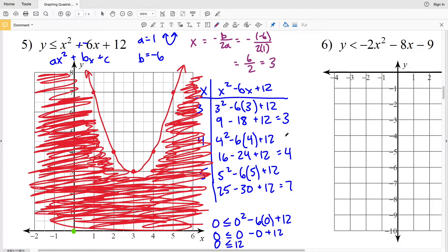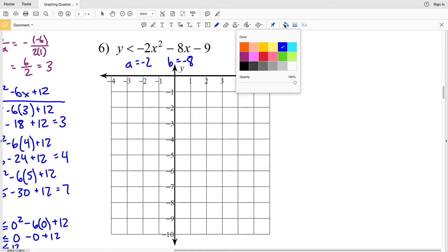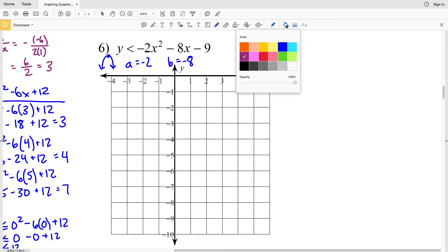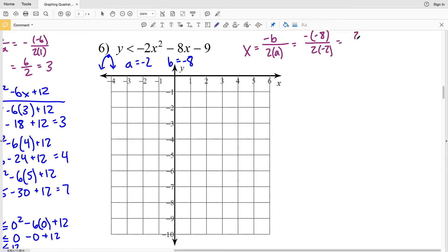Moving on to number 6: our a value is negative 2 and our b value is negative 8. Because a is negative, the parabola opens down, so our vertex will be a maximum. For the axis of symmetry: x = opposite of negative 8 over 2 times negative 2, which is positive 8 over negative 4, which equals negative 2. So x = −2 is our axis of symmetry.